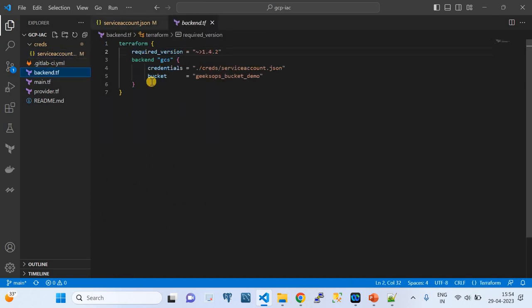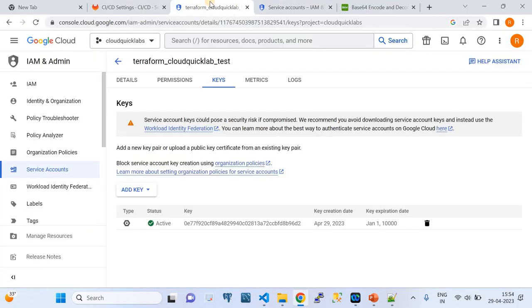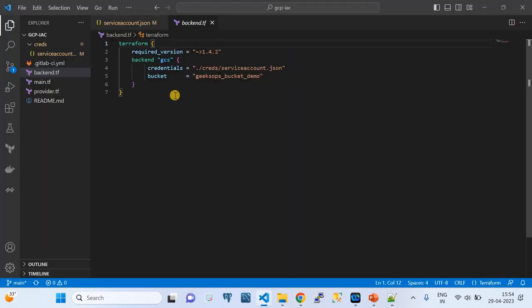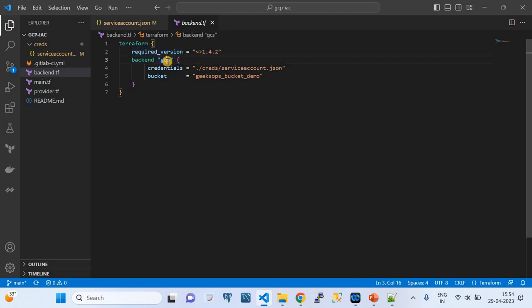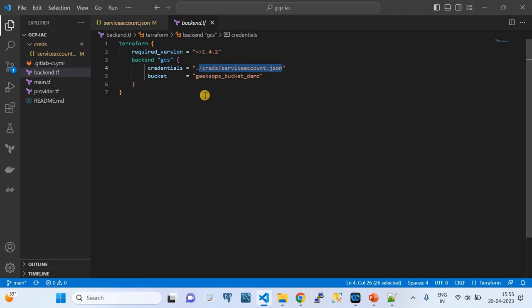The backend.tf file sets the required Terraform backend. Every Terraform configuration needs a backend. The required Terraform version here is greater than 1.4.2, which is the latest as of today. The backend is GCS — Google Cloud Storage — and the credentials are supposed to be retrieved from the service accounts file. The bucket is where Terraform stores the state file. That's why I need to go to Cloud Storage, create a bucket to act as my state file storage.